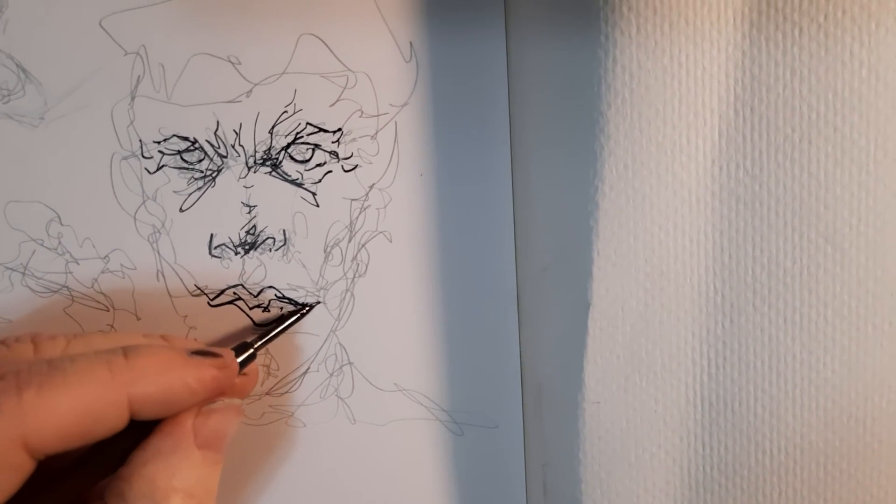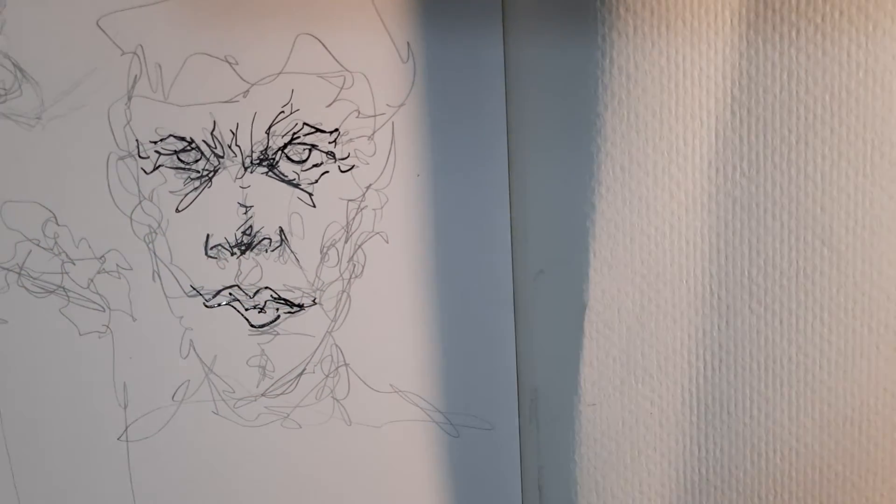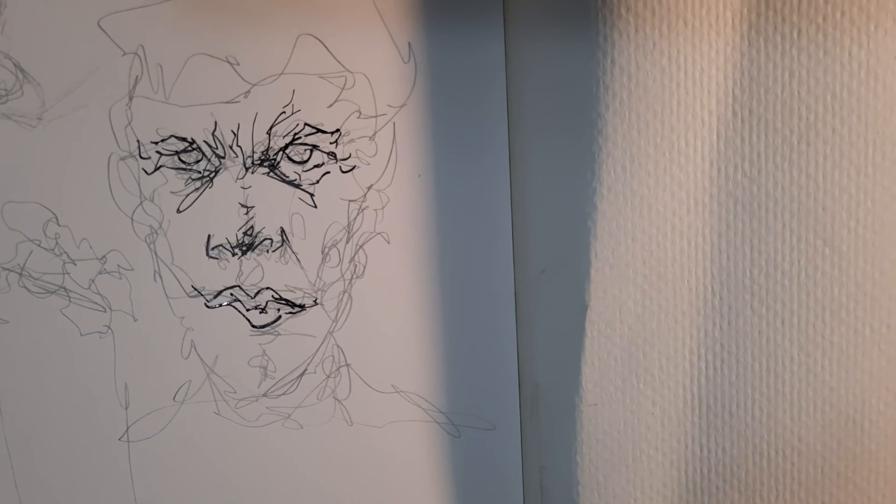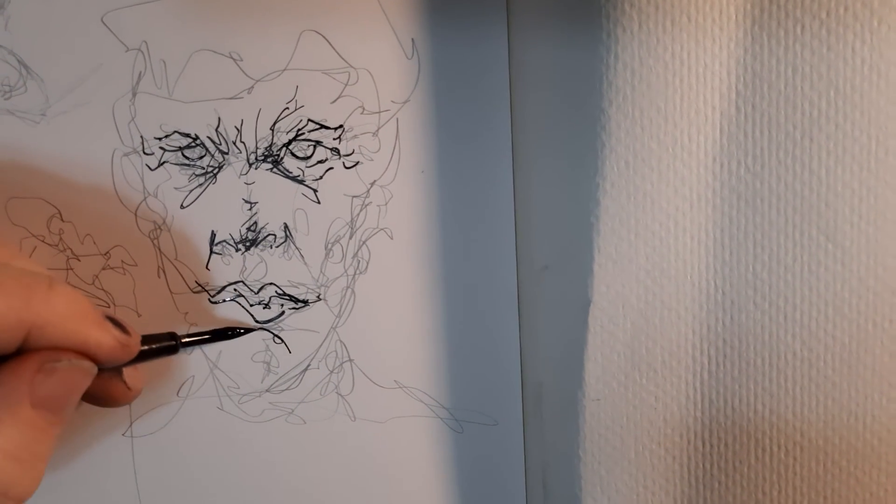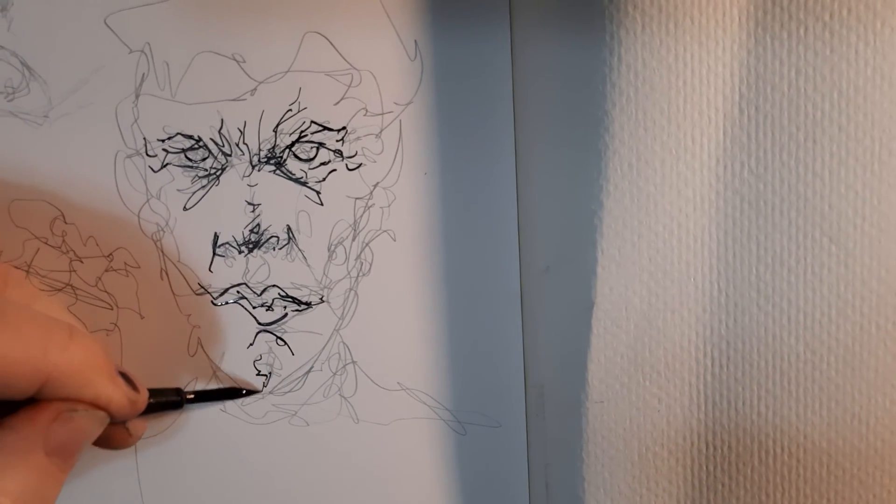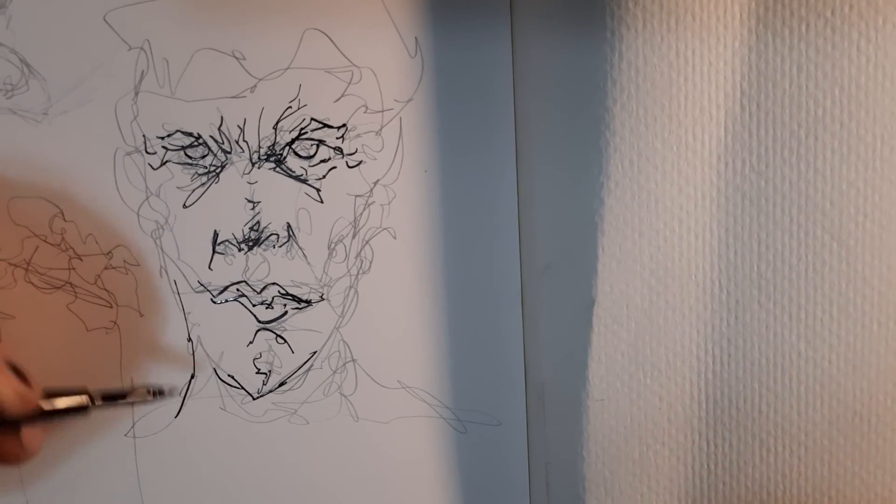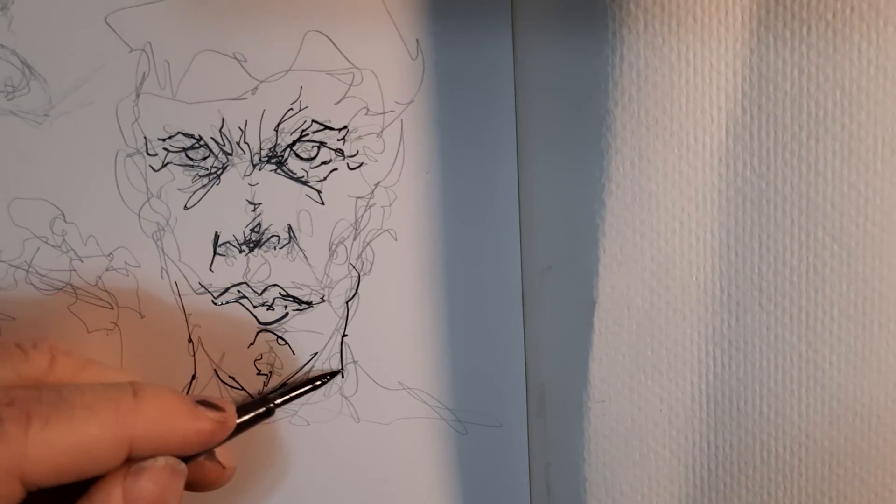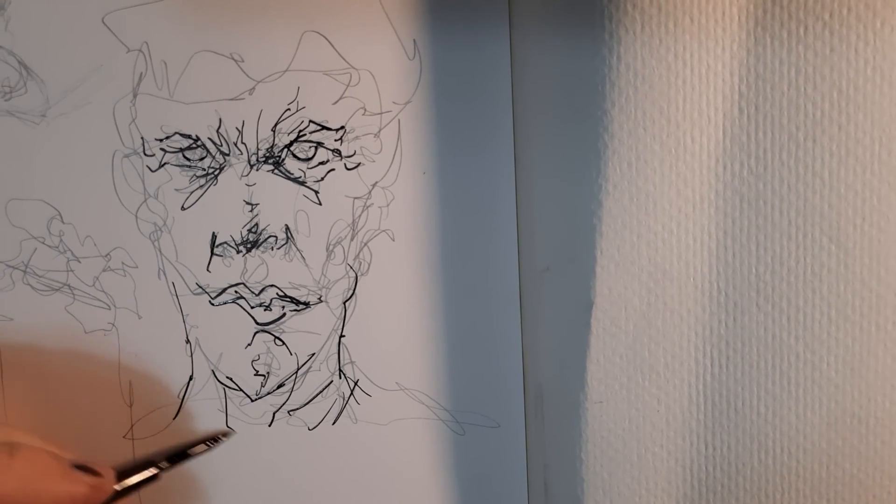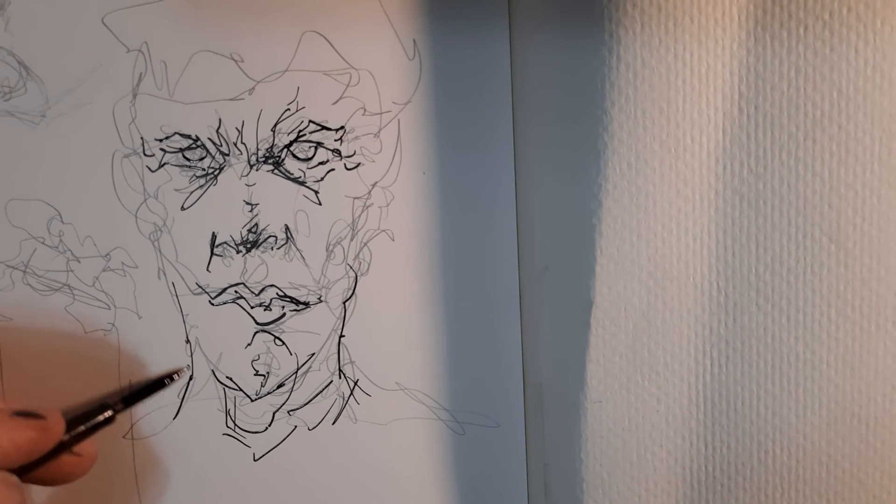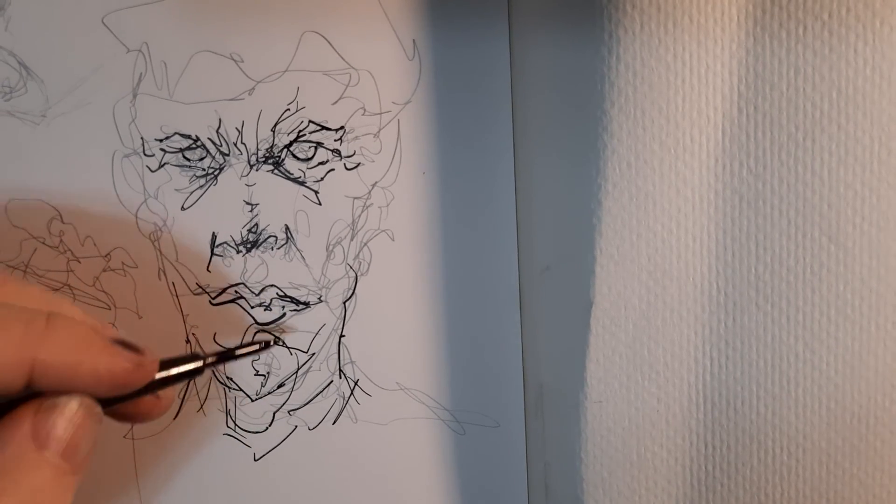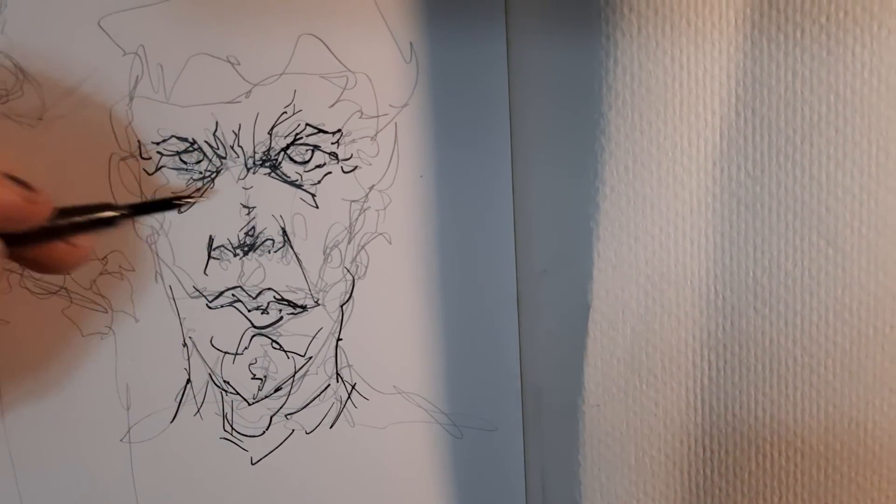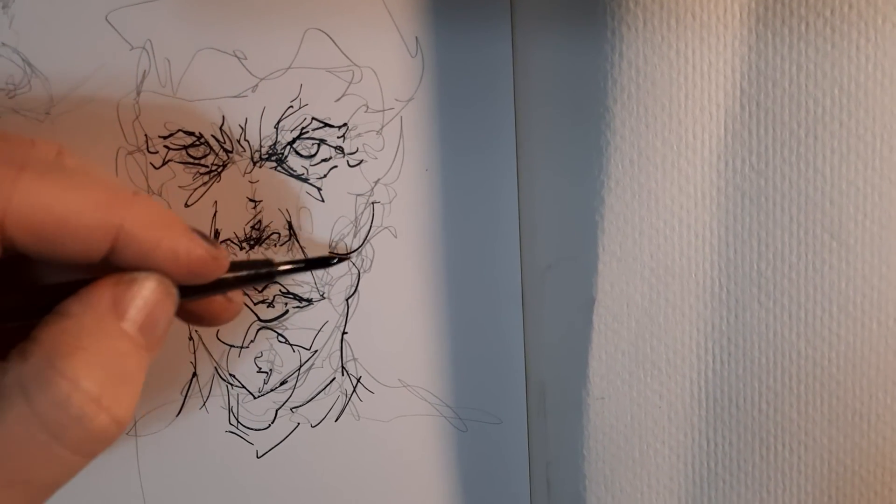Give some Paul Popeye lips there. Dip for more ink. Capture the side of the neck. There's some lines that aren't even there but you know where they should be.